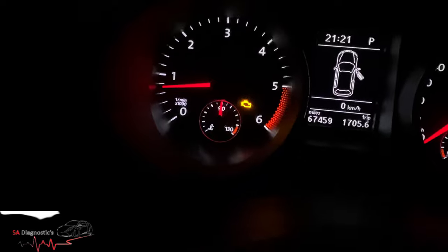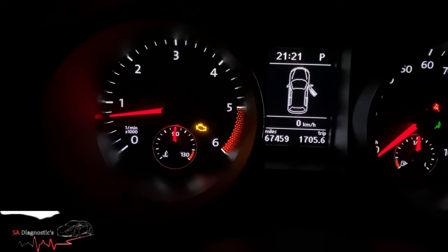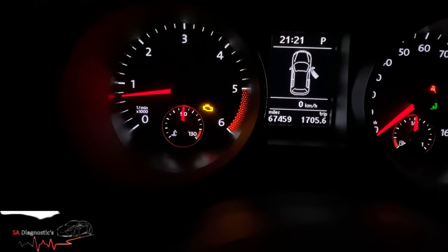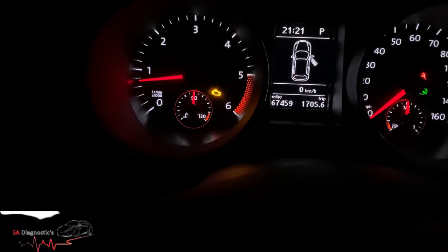Welcome back to another video guys. Today we're working on this VW Golf 1.6 diesel. It's in limp mode.